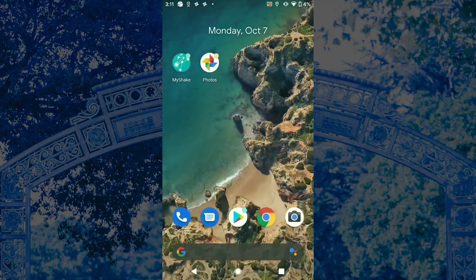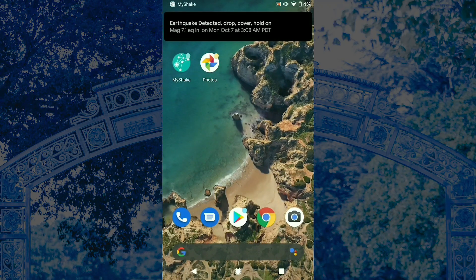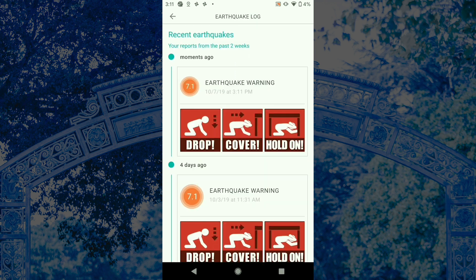Diving right in, let's talk about what to expect from the app during a significant earthquake. If you're in California when a large earthquake starts and you're in the area where the app estimates that there will be shaking, you'll receive a ShakeAlert earthquake early warning pop-up alert through the MyShake app. Click the pop-up alert to see the main alert page which tells you what to do: Drop, cover, and hold on.